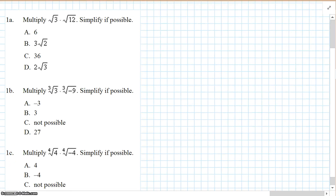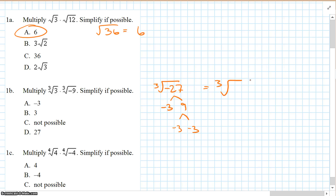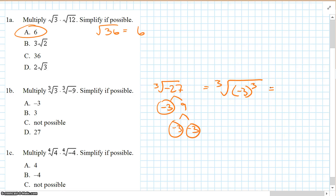Multiply and simplify if possible. The square root of 2 times the square root of 12 would be the square root of 36, which is 6. The cube root of 3 times the cube root of negative 9 would be the cube root of negative 27. That breaks down to negative 3 cubed, so 3 goes into 3 one time, and the answer is negative 3.